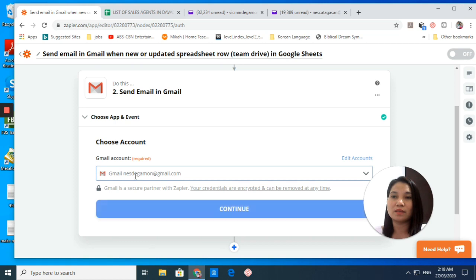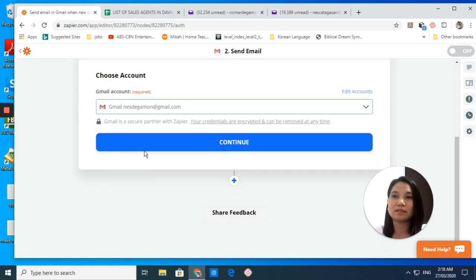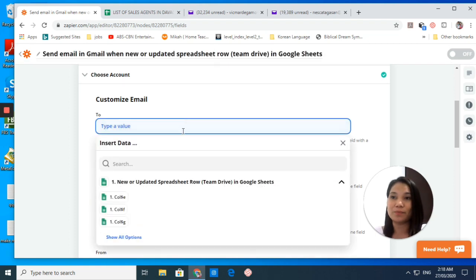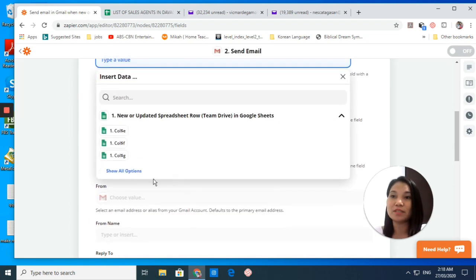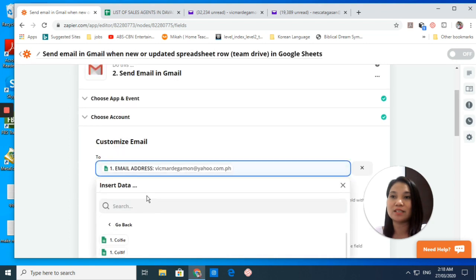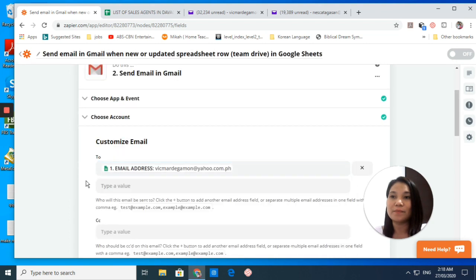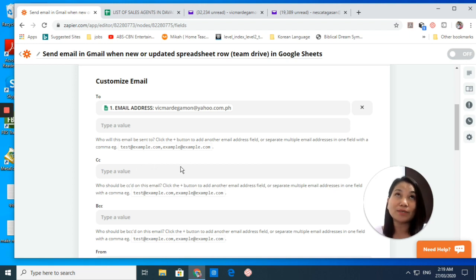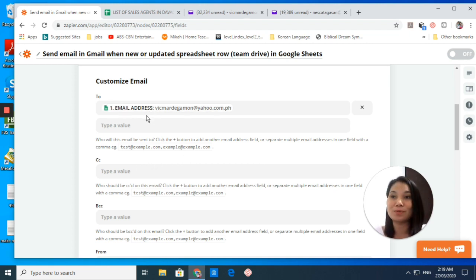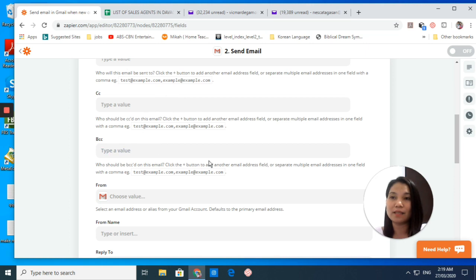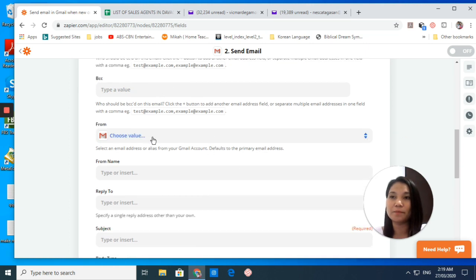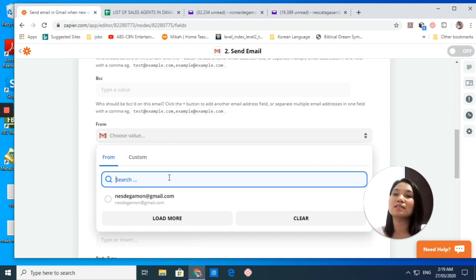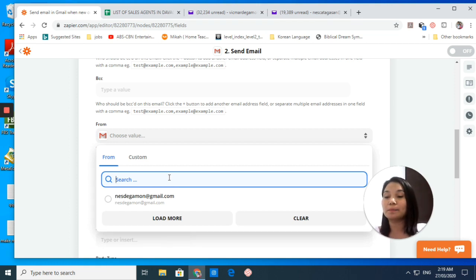Click that email address, and then customize our email. I'm going to click email address. This is where our email will be sent to. So you choose email address, and then if you want to put CC or BCC you can do that, but I will skip that one.